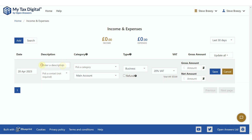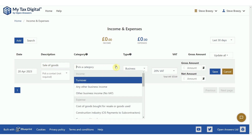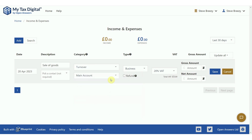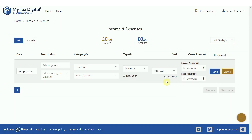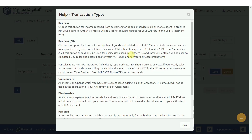Enter a description and optionally the contacts if you want, and select the appropriate income or expense category. In this example we'll select turnover. You can access immediate help about transaction categories and transaction types — for descriptions about the effect these have on categories and types — by clicking the question mark icon next to the headings.